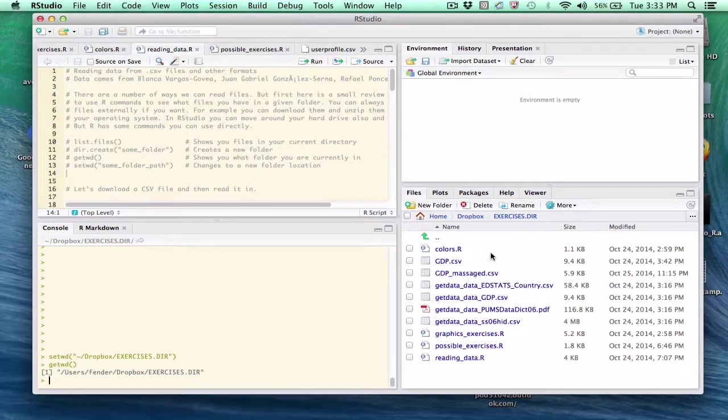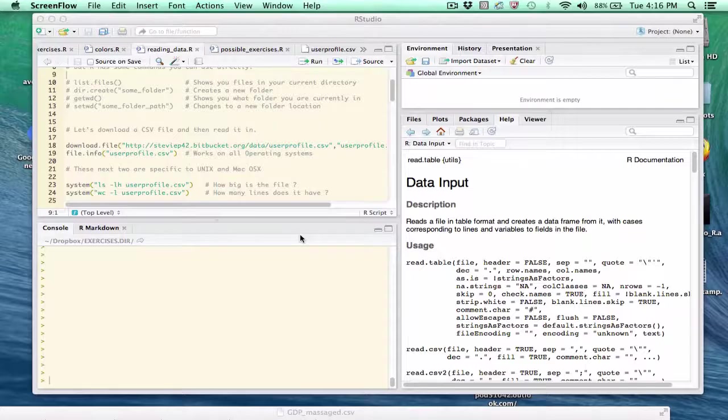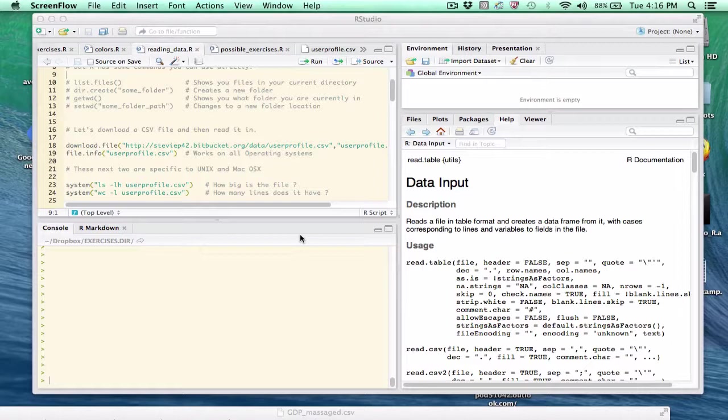So next up, let's look at some examples of downloading files. Okay, let's talk about inputting data into R.